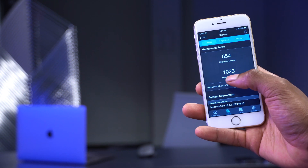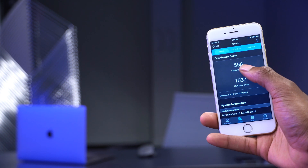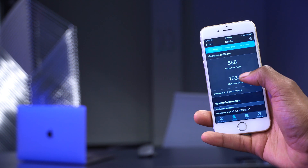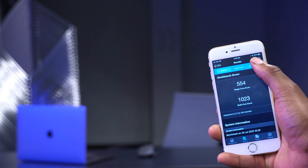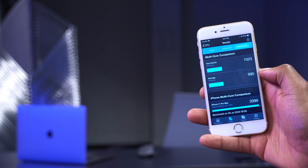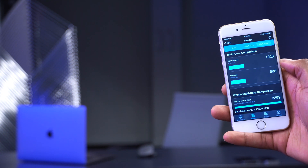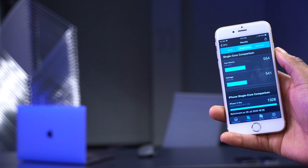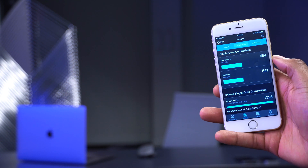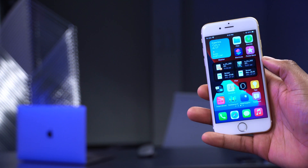Comparing to averages: the iPhone 6s multi-core average is 990 and I scored 1,023, so my device is performing slightly above average for multi-core. Single-core is also slightly above average. I'm quite happy with the performance I'm getting on iOS 14 beta 3 and definitely expect to see even better performance with iOS 14 beta 4.